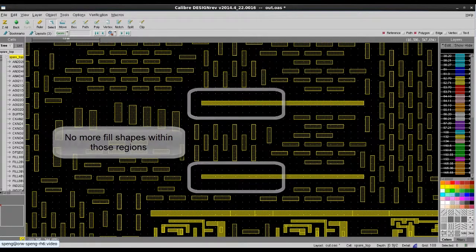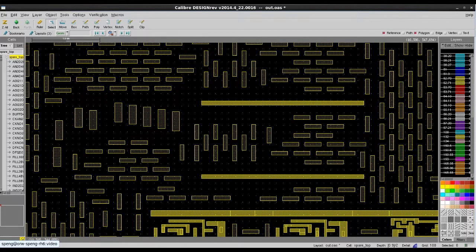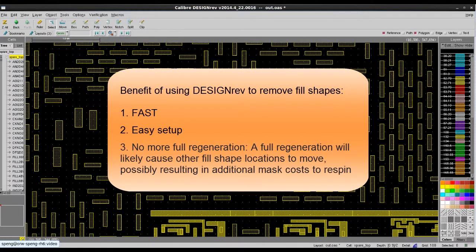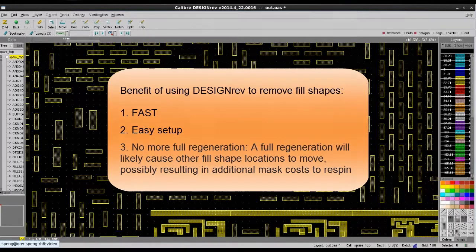Today I've shown you how to remove fill shapes for your ECO databases. My name is Xander Peng. I hope this is helpful. Thank you.